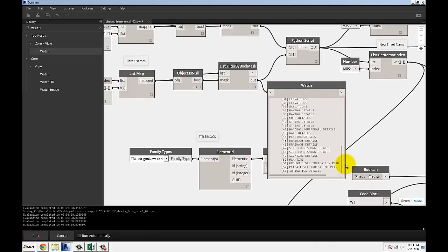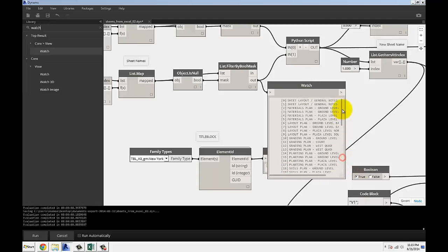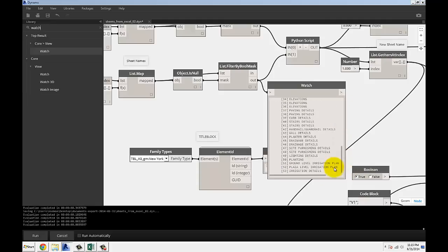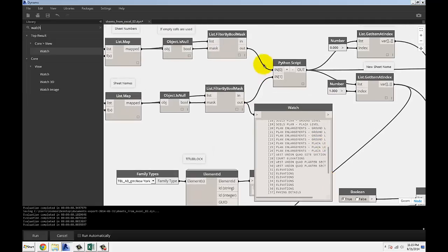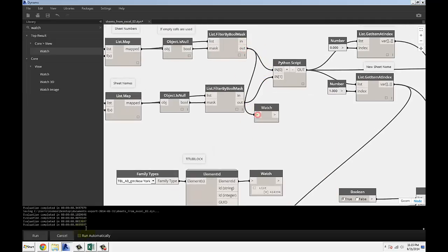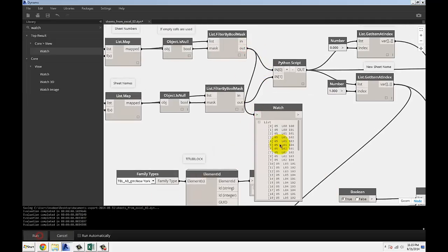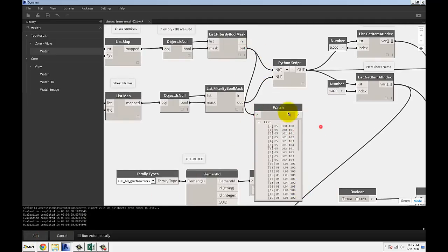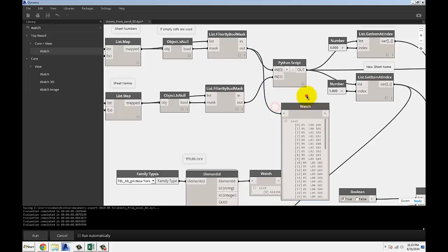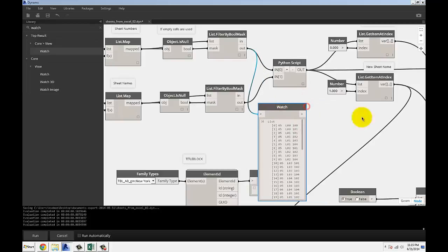You can use filter by boolean mask to get just the non-null items. I end up with 54 items in the list. Zero comes as the first item. Remember that. I got 54 items on that list. These are my sheet names. These are my sheet numbers for the new sheets that I want to create from the Excel.